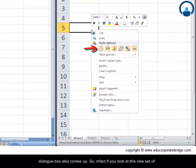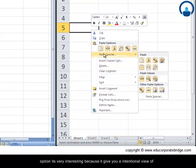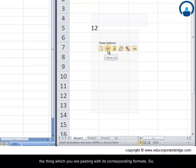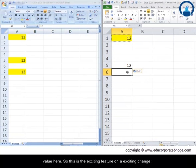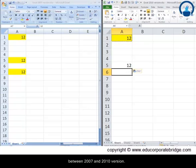So in fact if you look at this new set of options it's very interesting because it gives you an intentional view of the thing which you are pasting with its corresponding format. So let's say if I choose value, it's already showing me the paste special value here. So this is an exciting feature or an exciting change between 2007 and 2010 version.